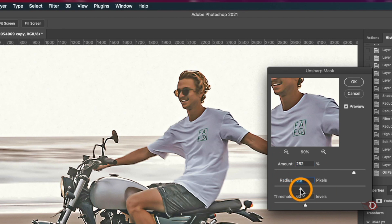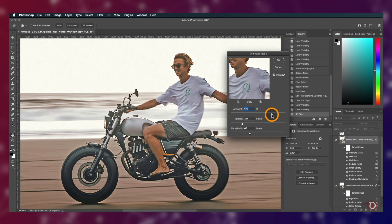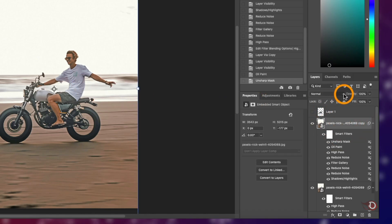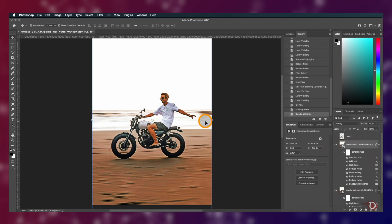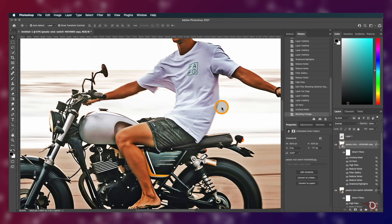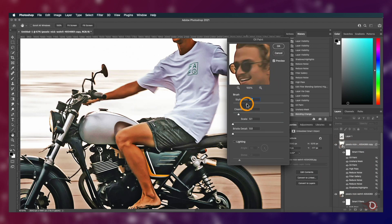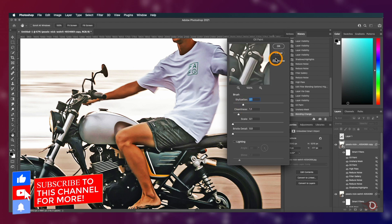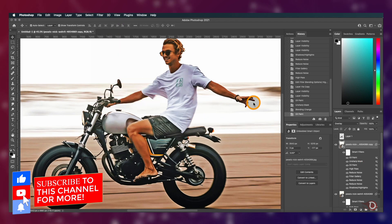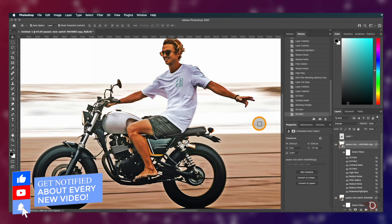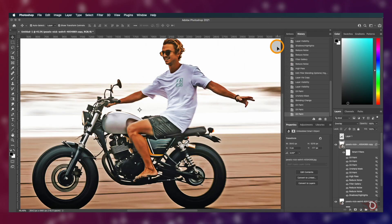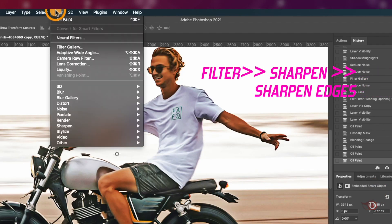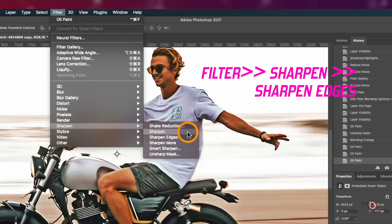Play with the sliders and depending on the looks you want, set the sliders. This will be my final settings. Now change the blend mode of this image layer to overlay and again add the Oil Paint filter three more times with stylization set to around two. We'll again go to Filter, then Sharpen, and this time click on Sharpen Edges.